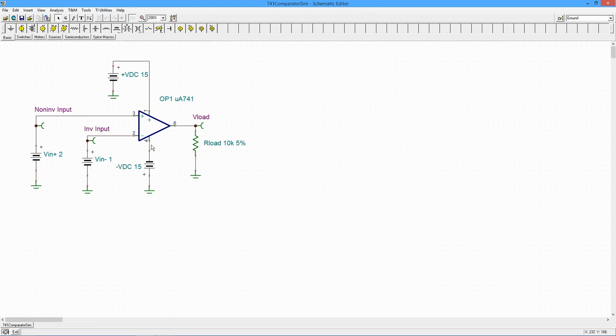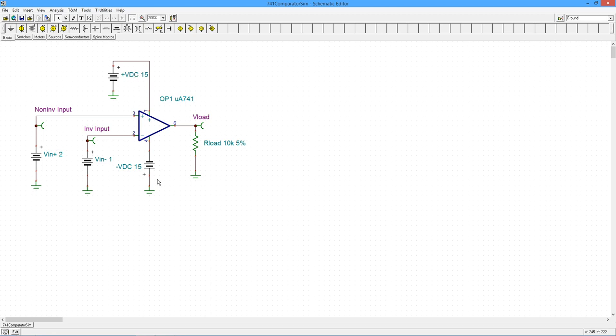We've got a 741, very standard common op amp, and we're running this on plus and minus 15 volts DC. I've got a 10k ohm load, and we're going to drive this with a couple of DC inputs. We have two volts on the non-inverting input and one volt on the inverting input.